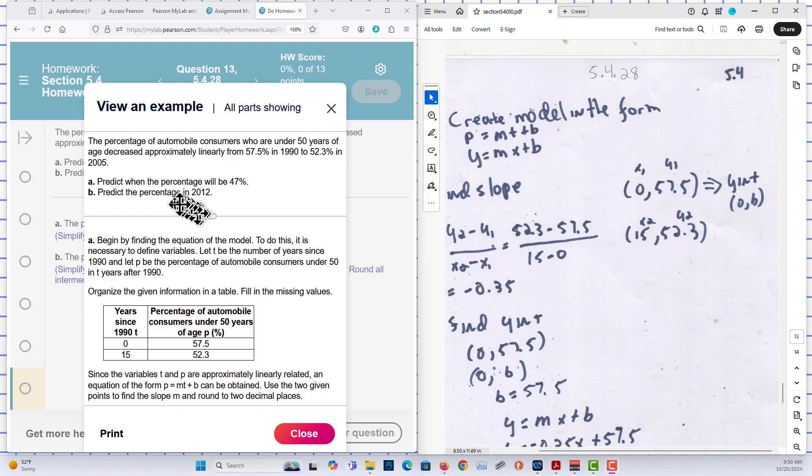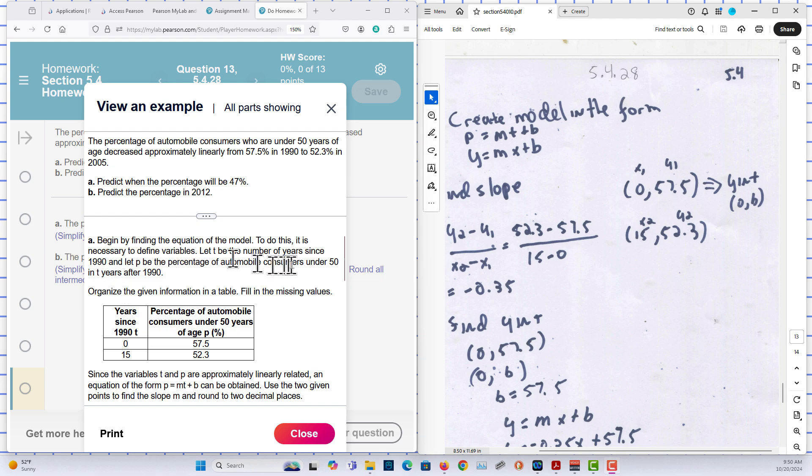So the first is to predict when. We want to find the time. And then B, predict the output and we want a percentage. So they're setting up the graph here to be two years after 1990.